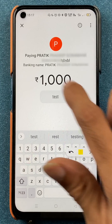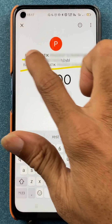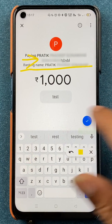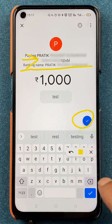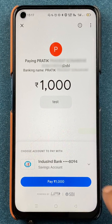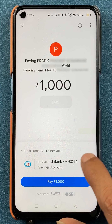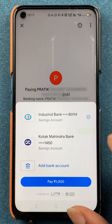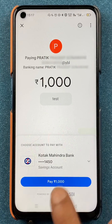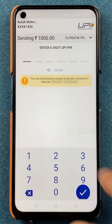You can check the details here — the UPI ID to whom you are transferring the amount. Once everything has been verified, click on the tick mark. You then get an option to choose the account from which you want to pay. If you have added multiple accounts, as I have two accounts here, you can tap on another bank account and then click on Pay.